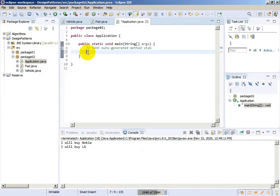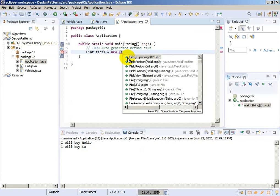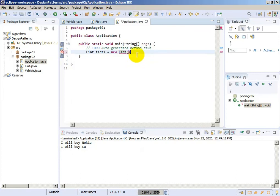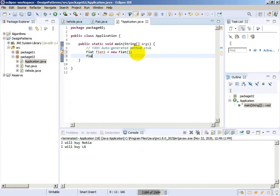And we will create a Fiat object: Fiat fiat1 equals to new Fiat. And we will just call the drive function.